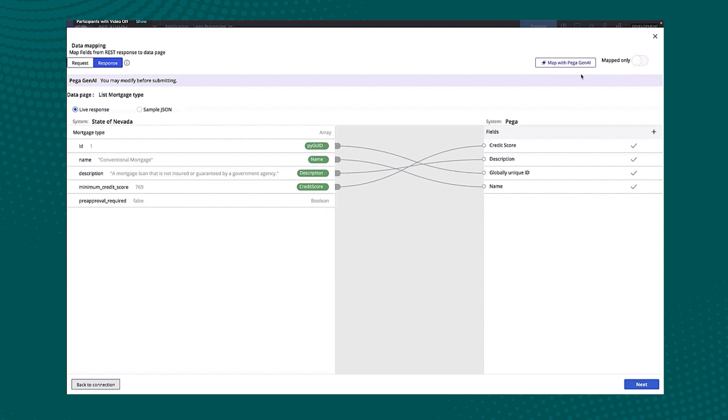So we can really start to expedite and kind of push the gas pedal on on AppStudio, which, you know, is already focused on making you as productive and as fast as possible and now kind of superpowered by this Pega Gen AI.